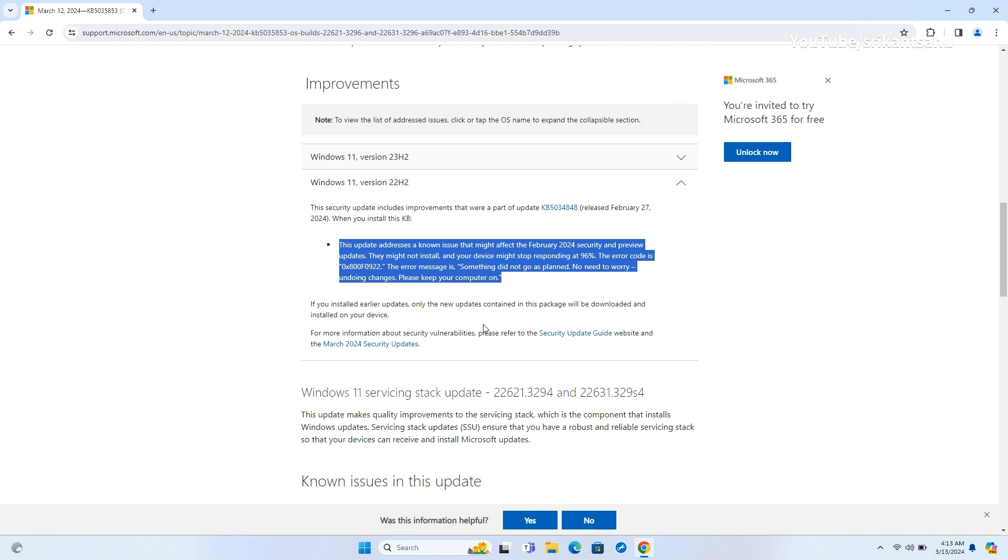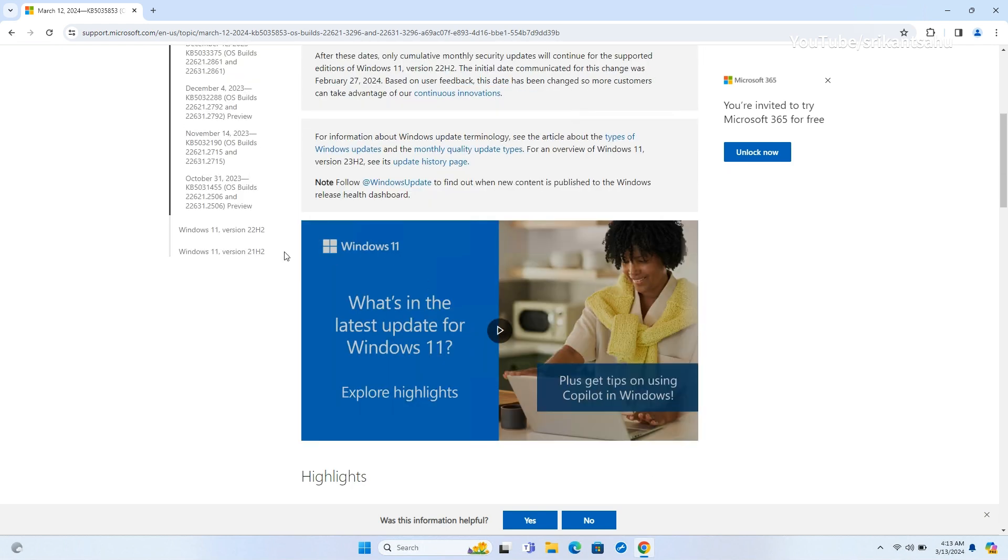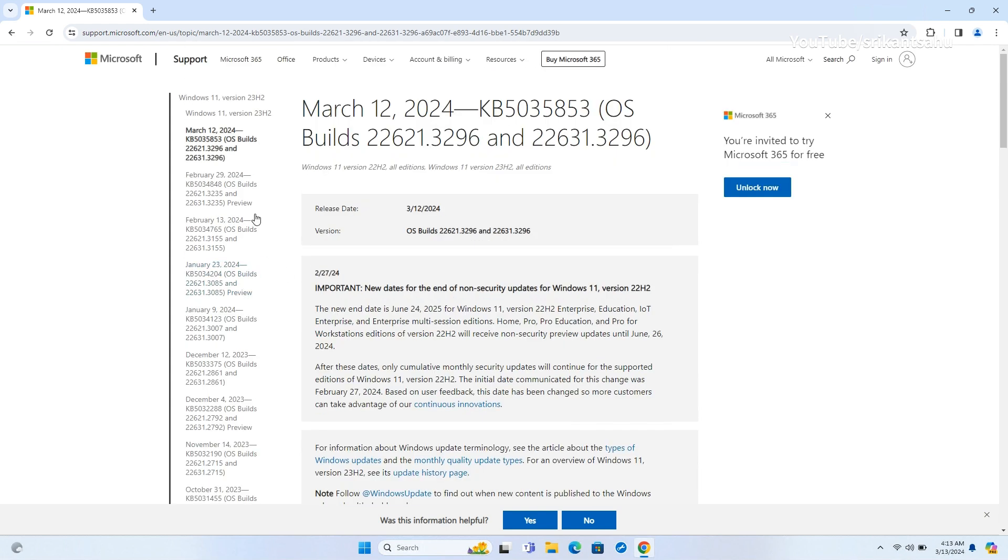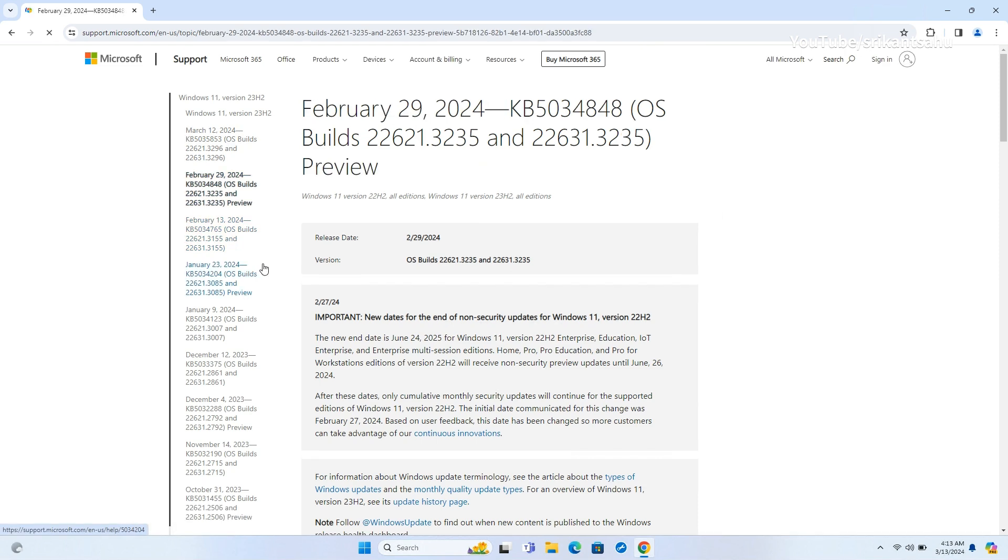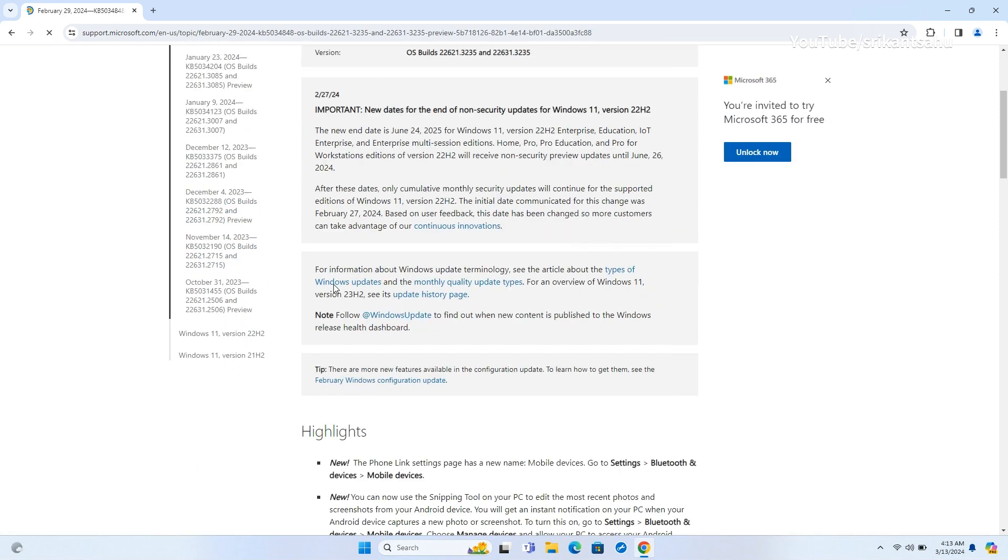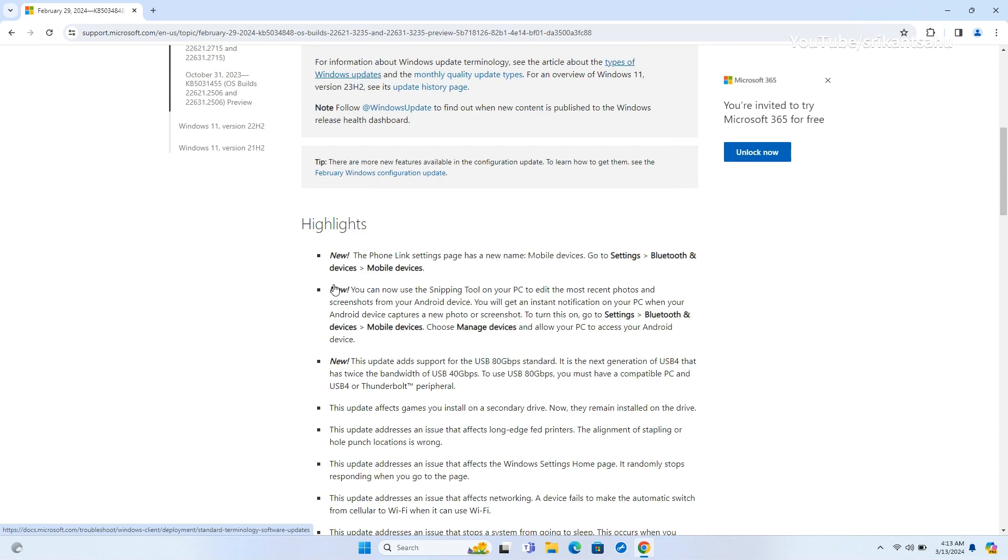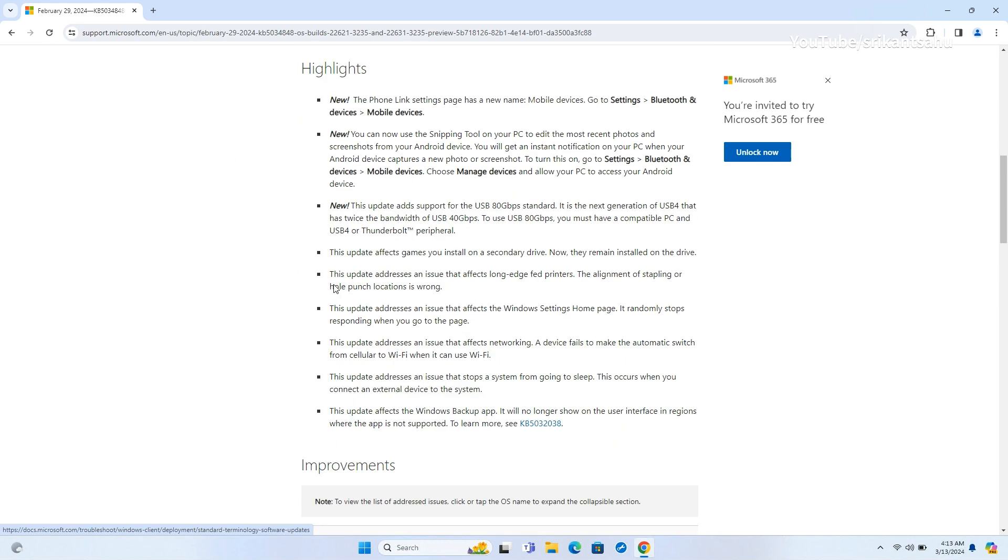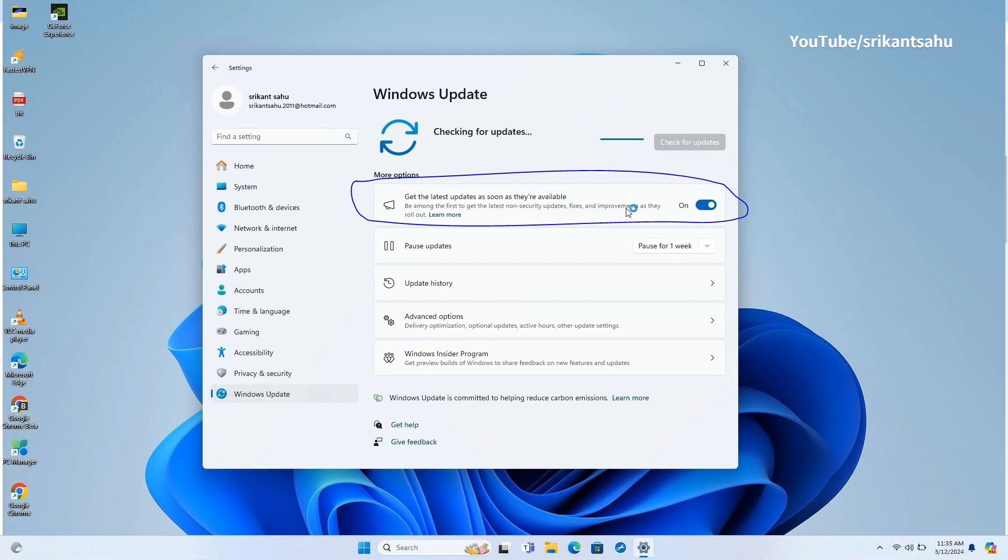On affected systems, it would display a 0x800F0922 error message and fail at around 96%. If you have skipped previous optional update released on February 29th, today's update bring all changes and fixes include Moment 5 feature. Ensure get the latest updates as soon as they're available toggle on in Windows Update settings.